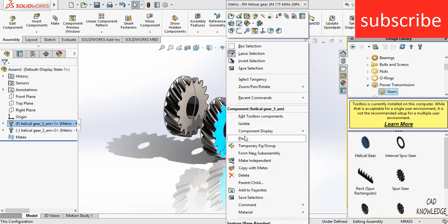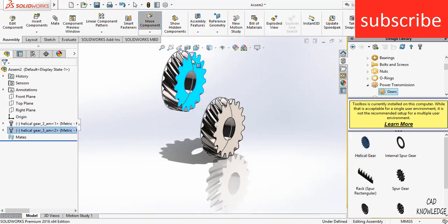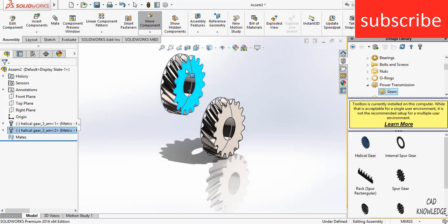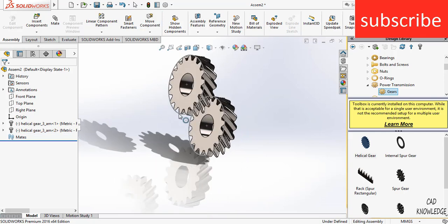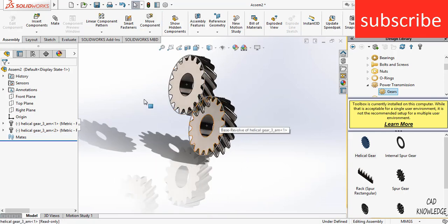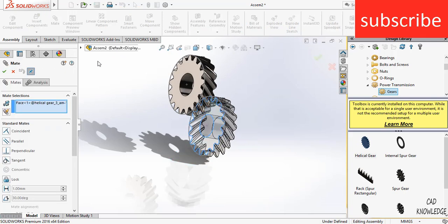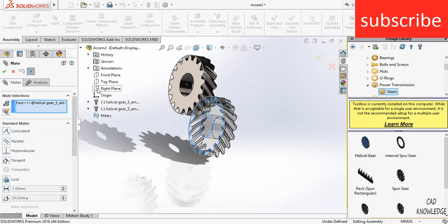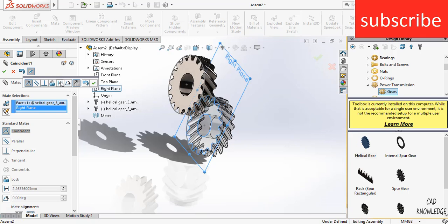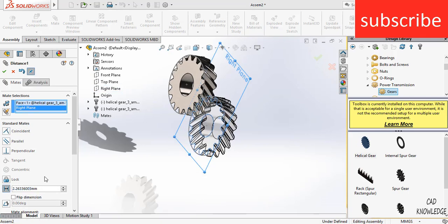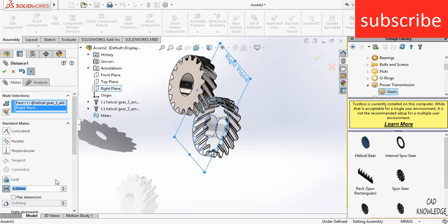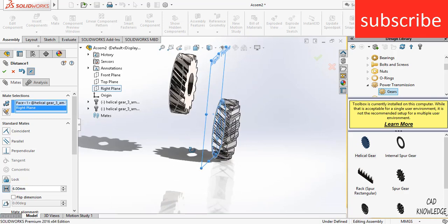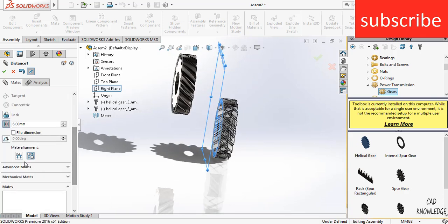Now right click on this. Click on float. And here you can see it is already moving. Now select this face. Click on mate. Select the right plane. Click on distance. Enter the value of 6 mm. A question arises why 6 mm? Because the thickness of the gear is 6 mm.